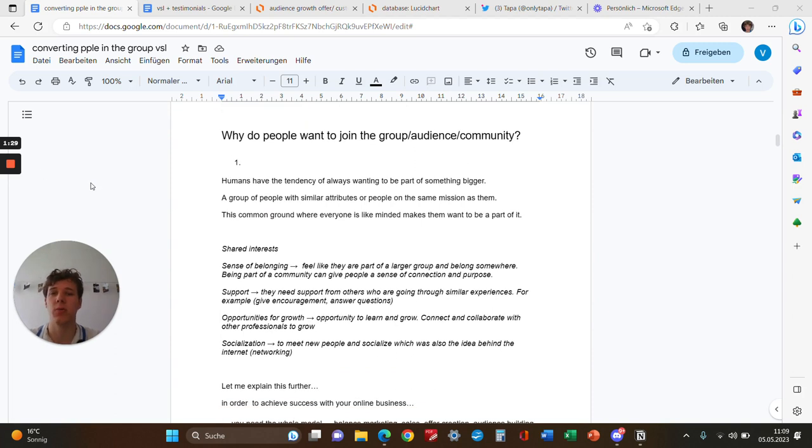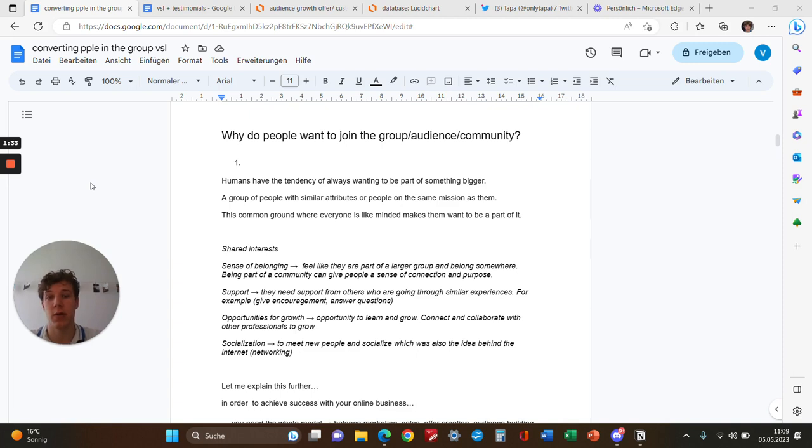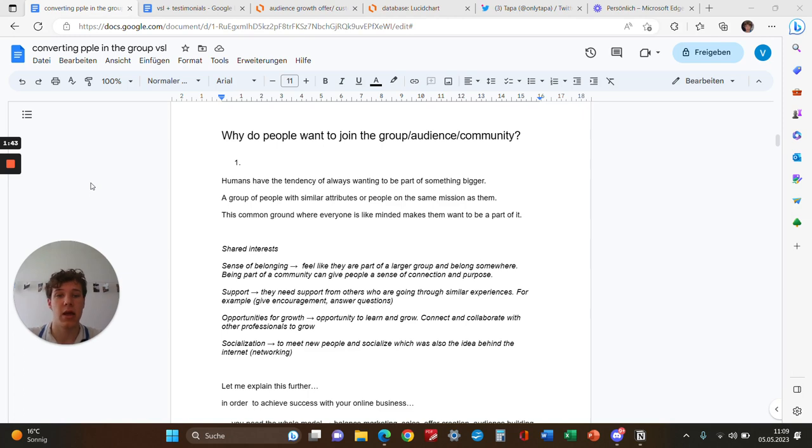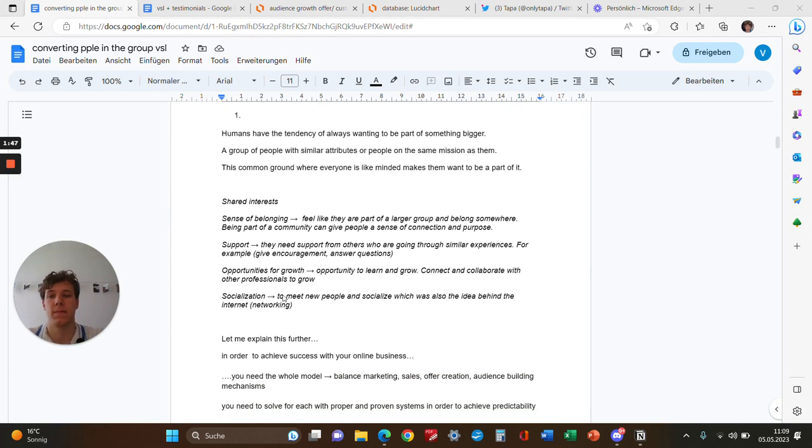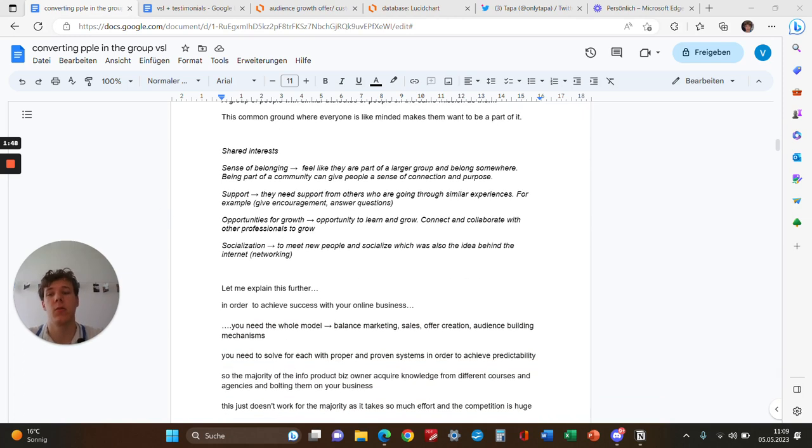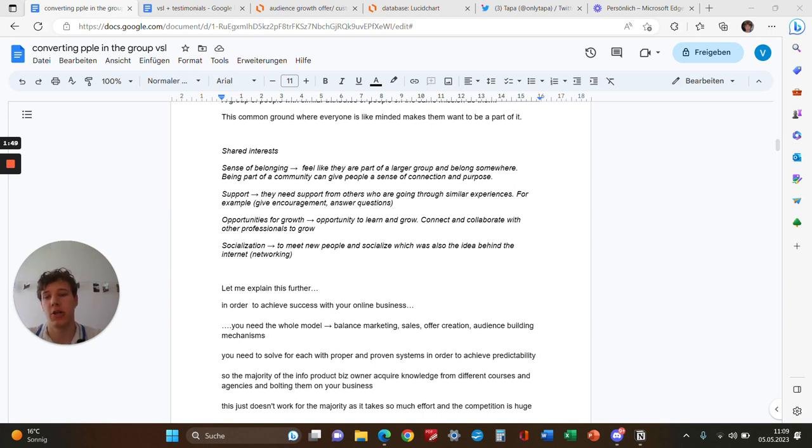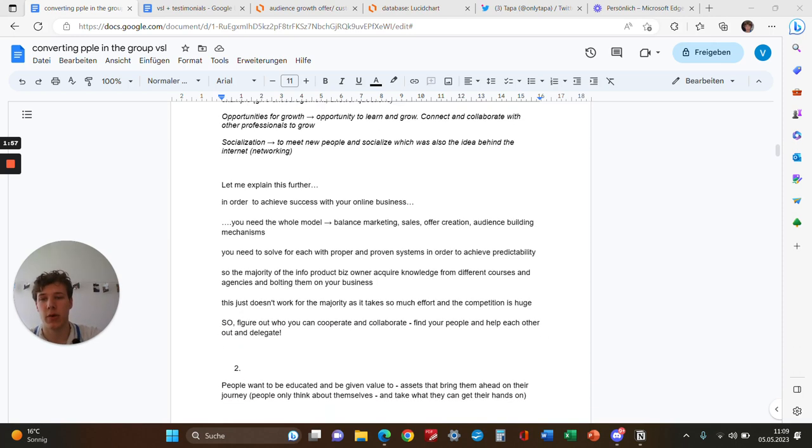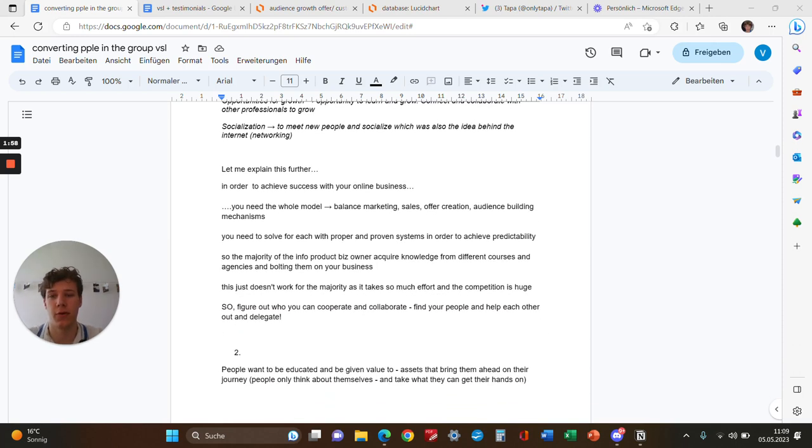Why do people want to join a group and community? First, humans have a tendency of wanting to be part of something bigger—a group of people with similar attributes or people on the same mission. This common ground where everyone's like-minded makes them want to be part of it. Our reasons include shared interests, a sense of belonging, support, opportunities for growth, and socialization and networks.